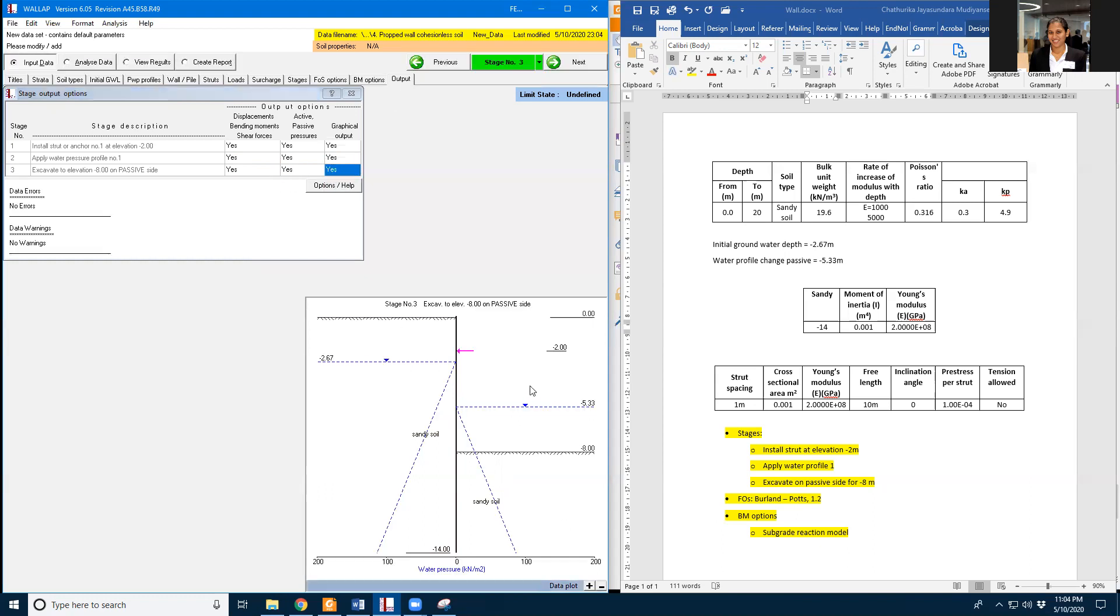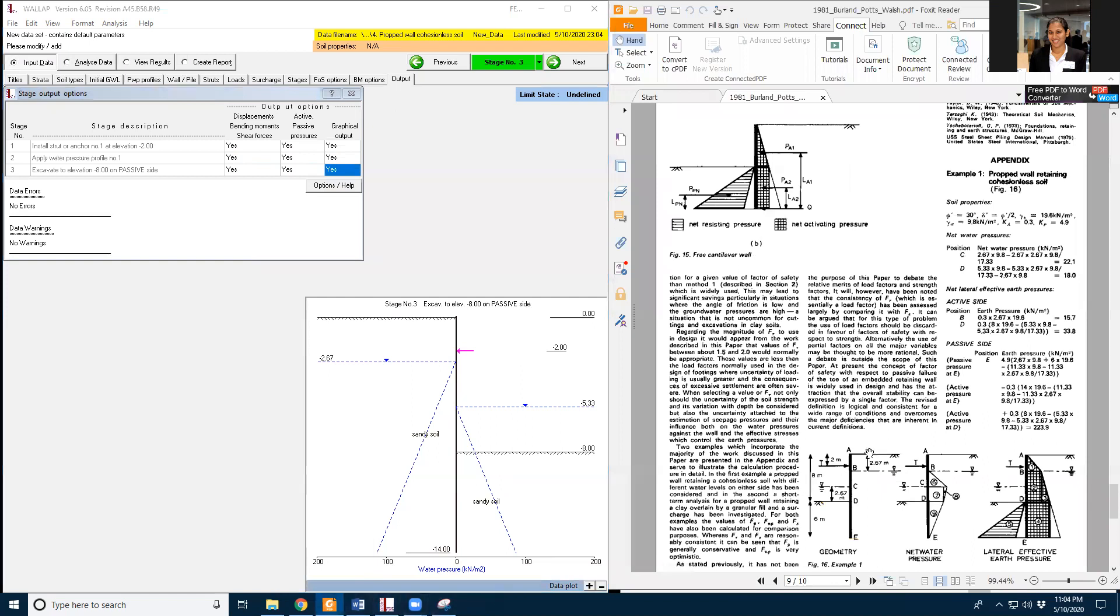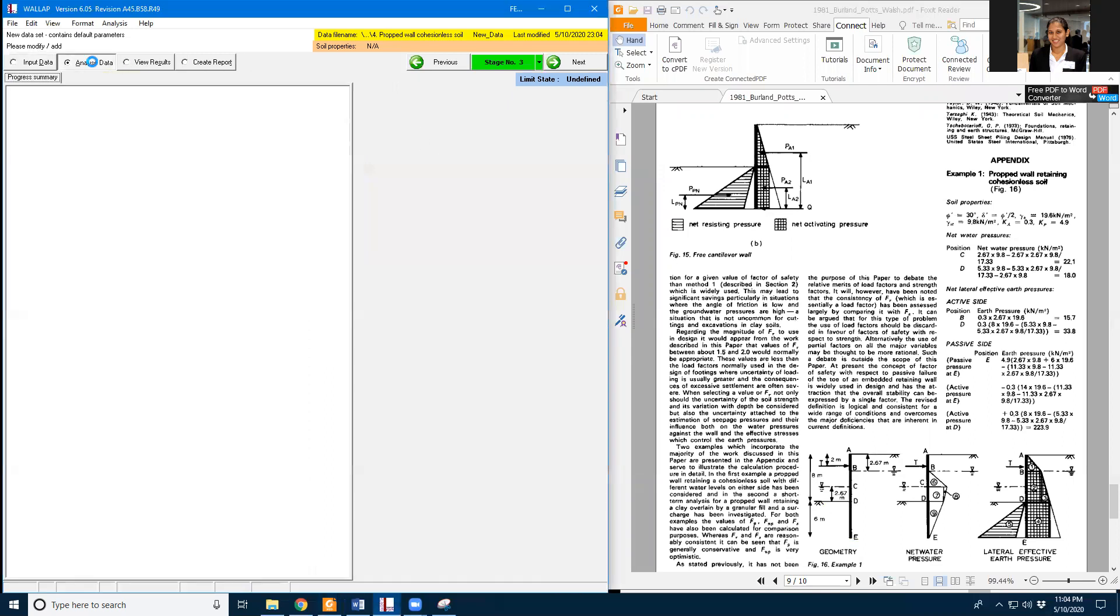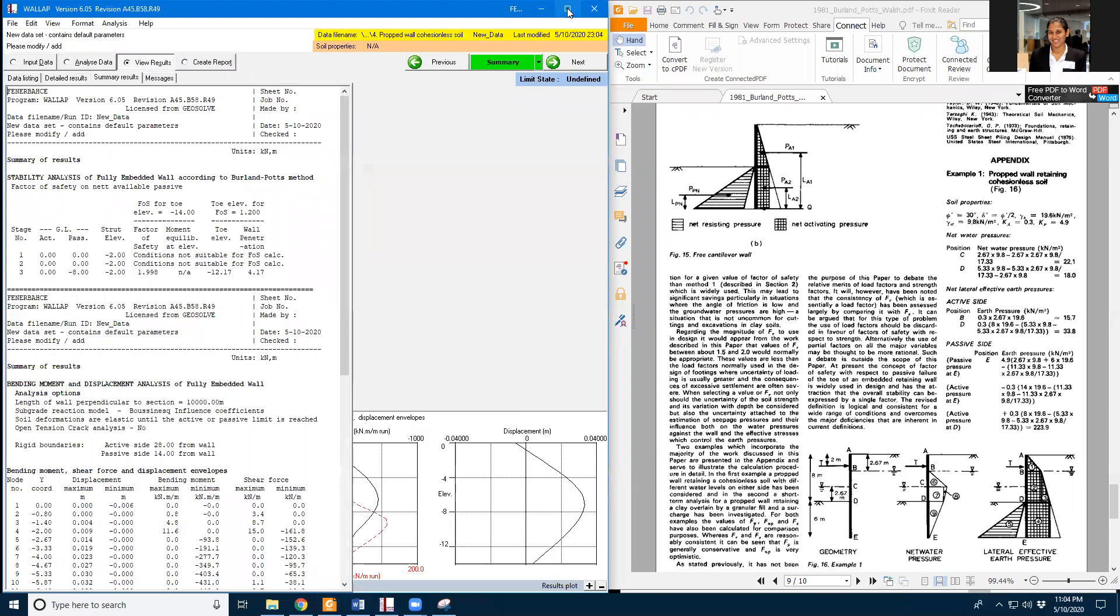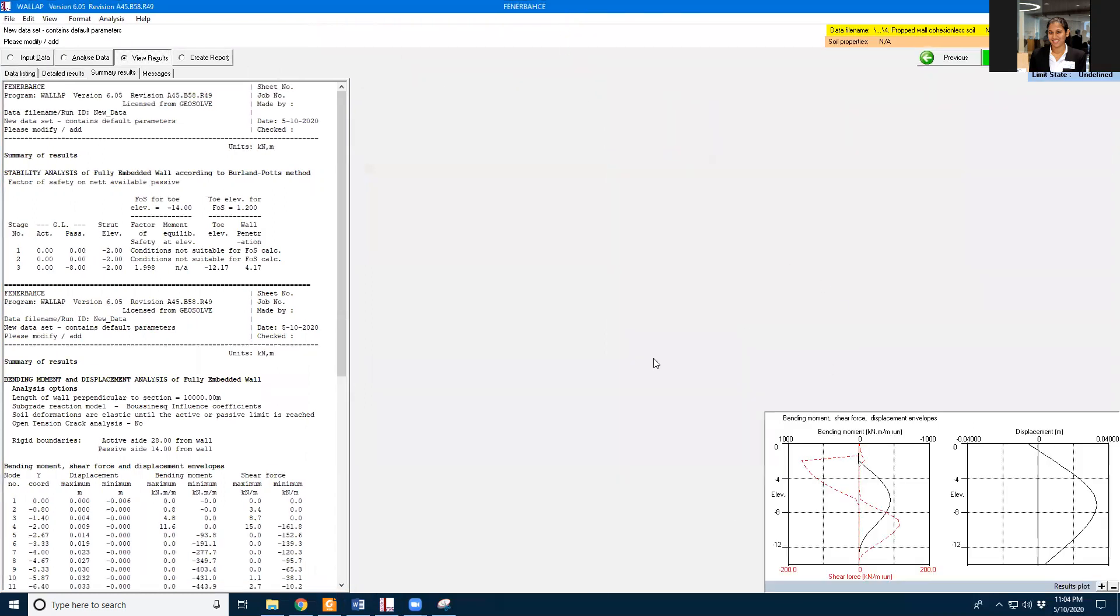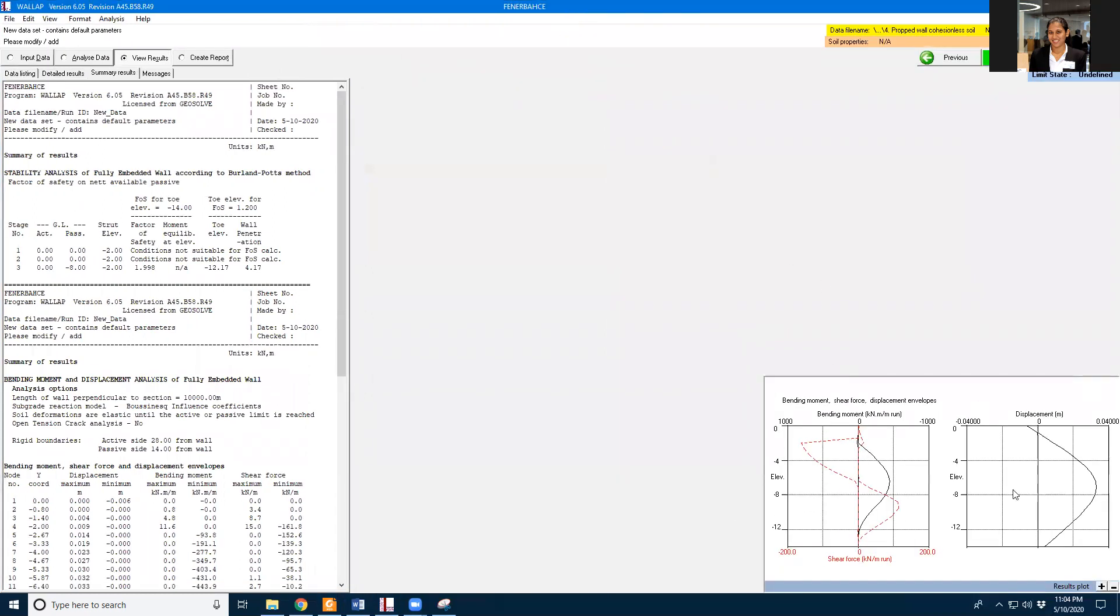So we already created this diagram the same as this figure 16 example one. So our final thing is to analyze the data. This is the outcome we are getting from the analysis and we are getting a very small displacement at the top.